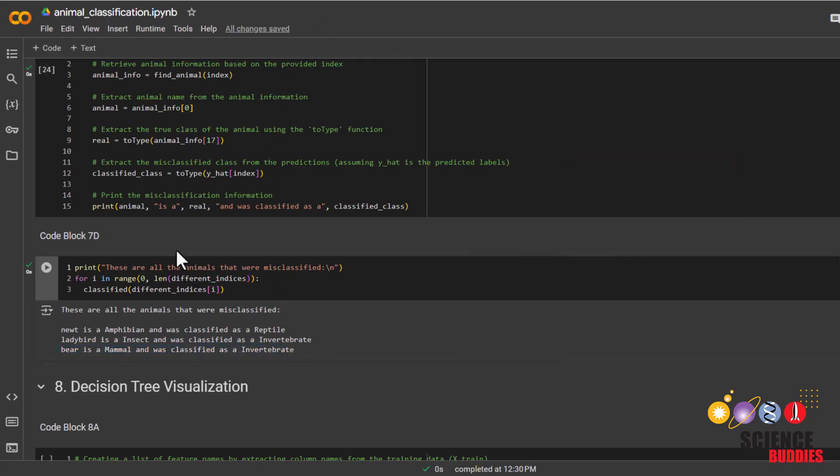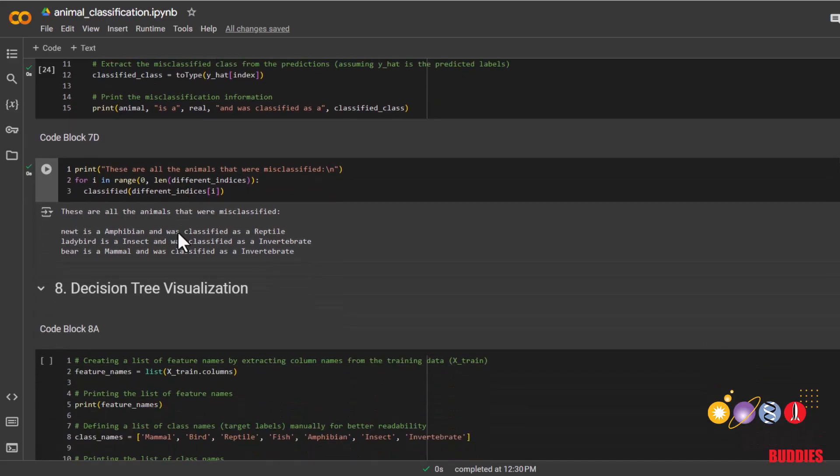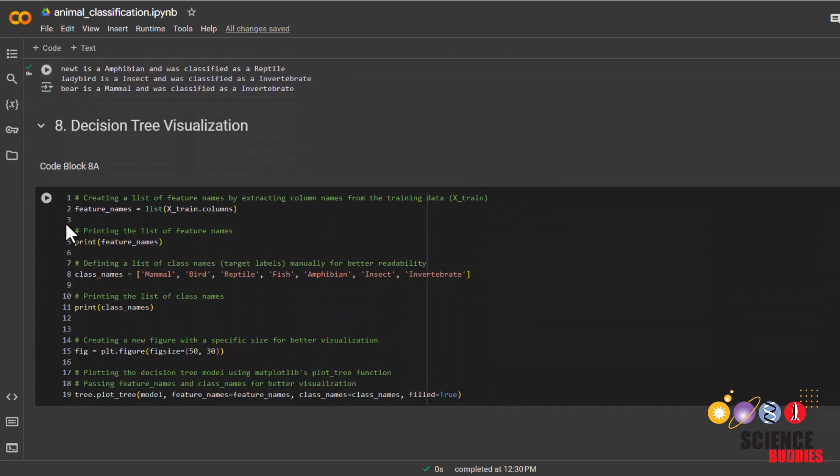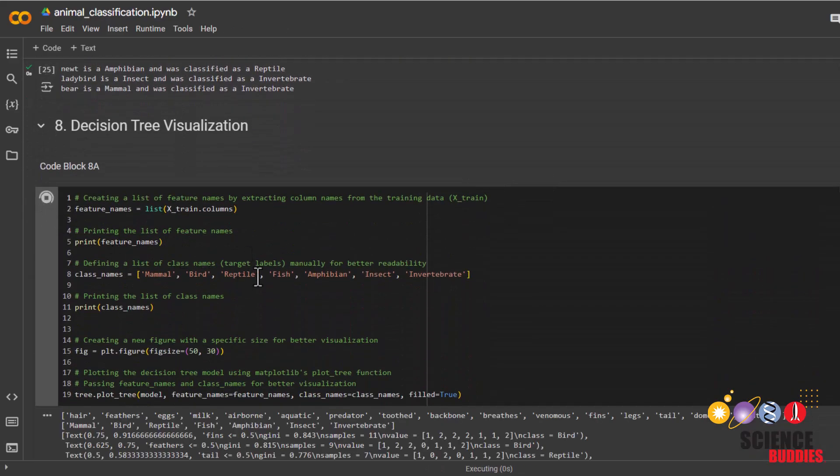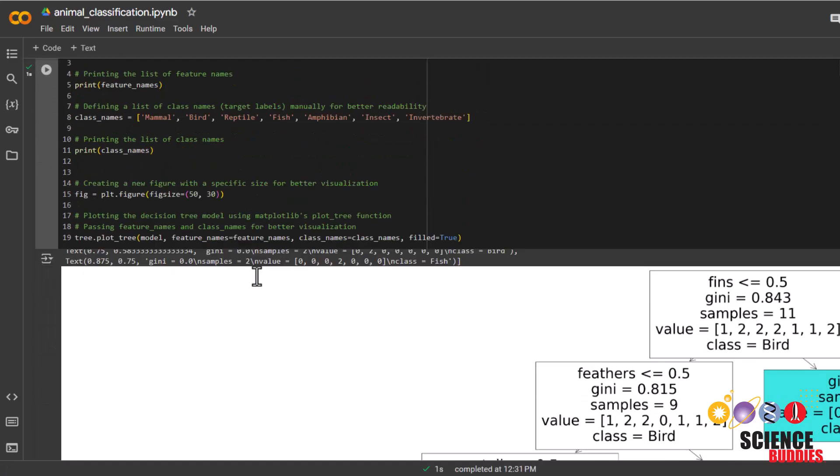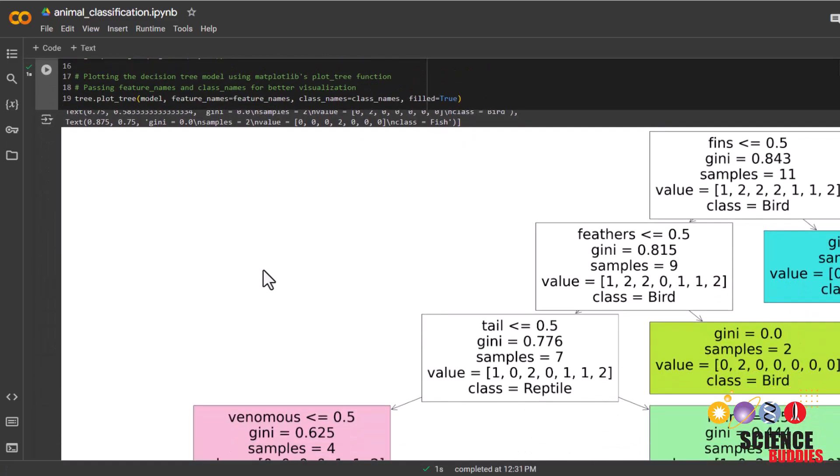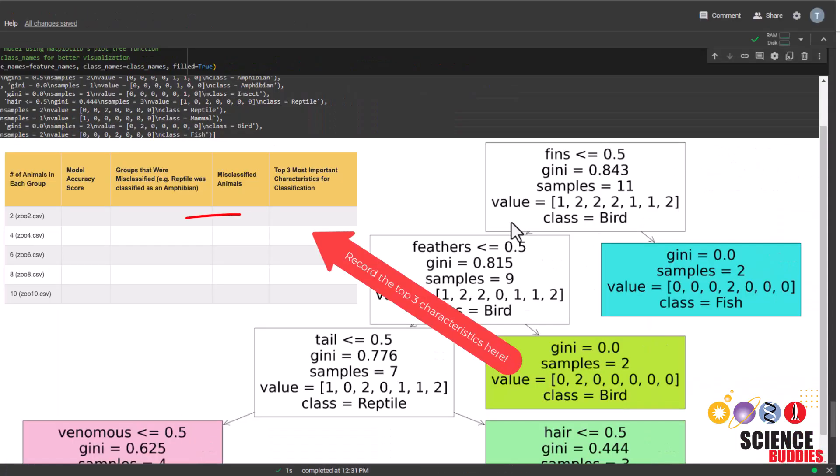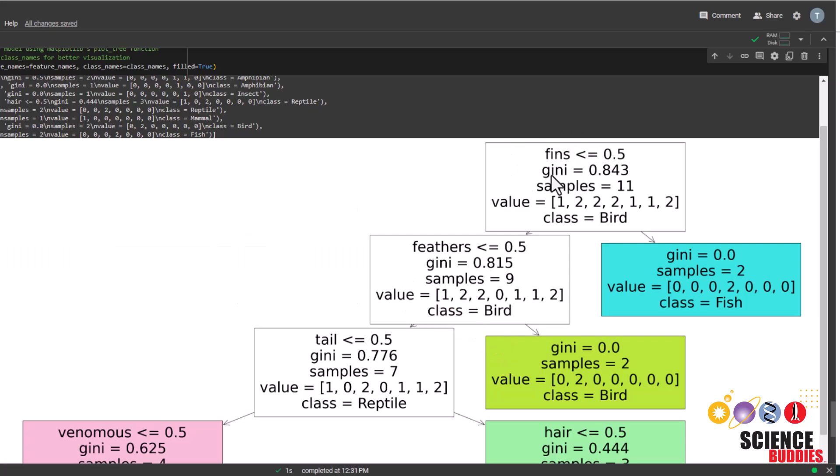We can also see which characteristics were the most telling of what group an animal belonged to, if we visualize the decision tree. You can see at the top of the decision tree is fins right now, which says that this is the most important characteristic for determining the type of animal. But note that this may change the more data you add, so make sure to check this tree every time you change the data.